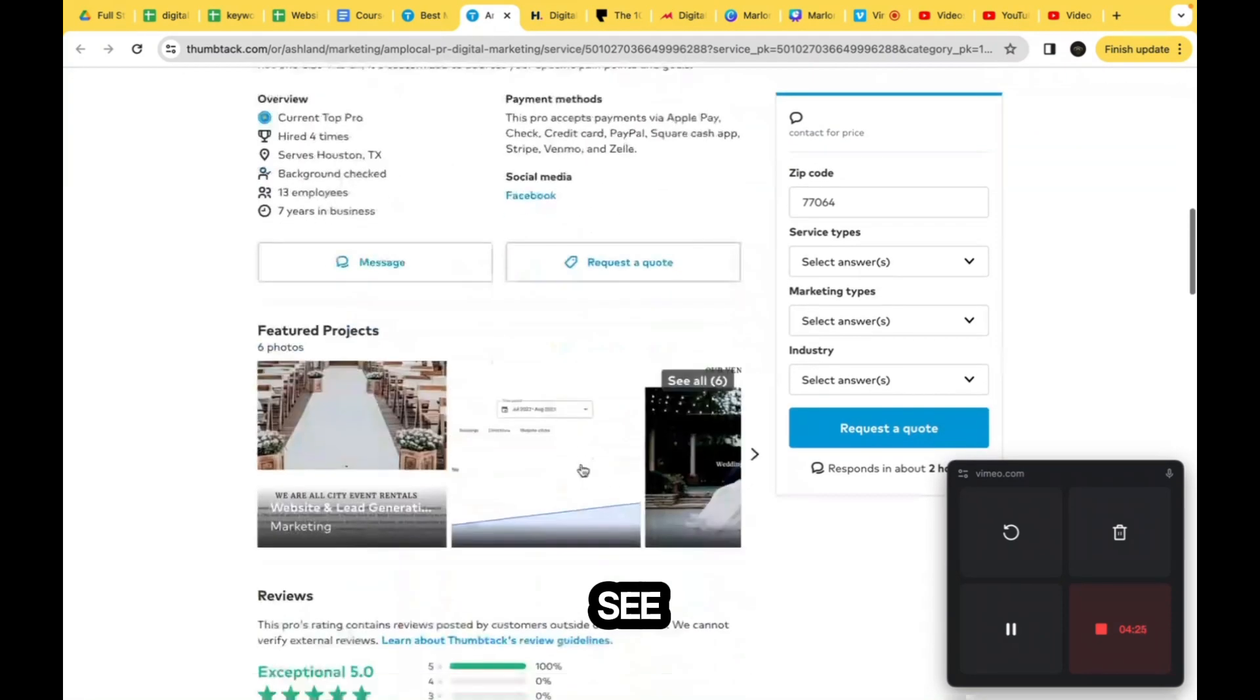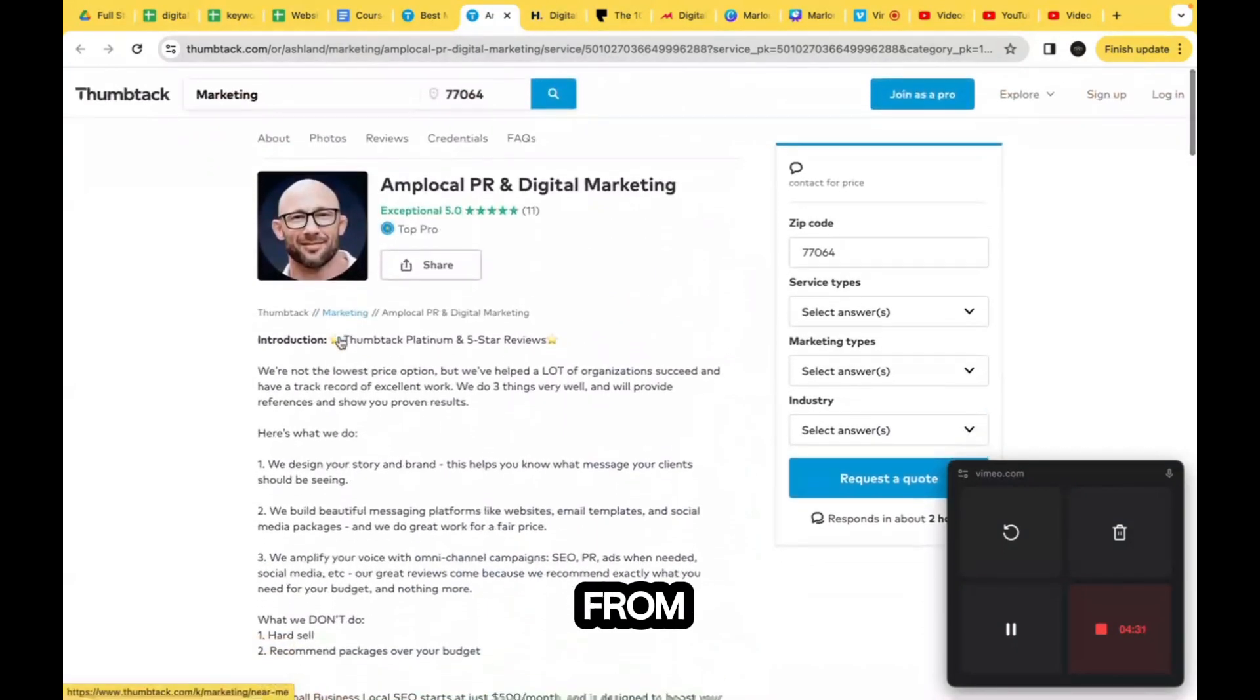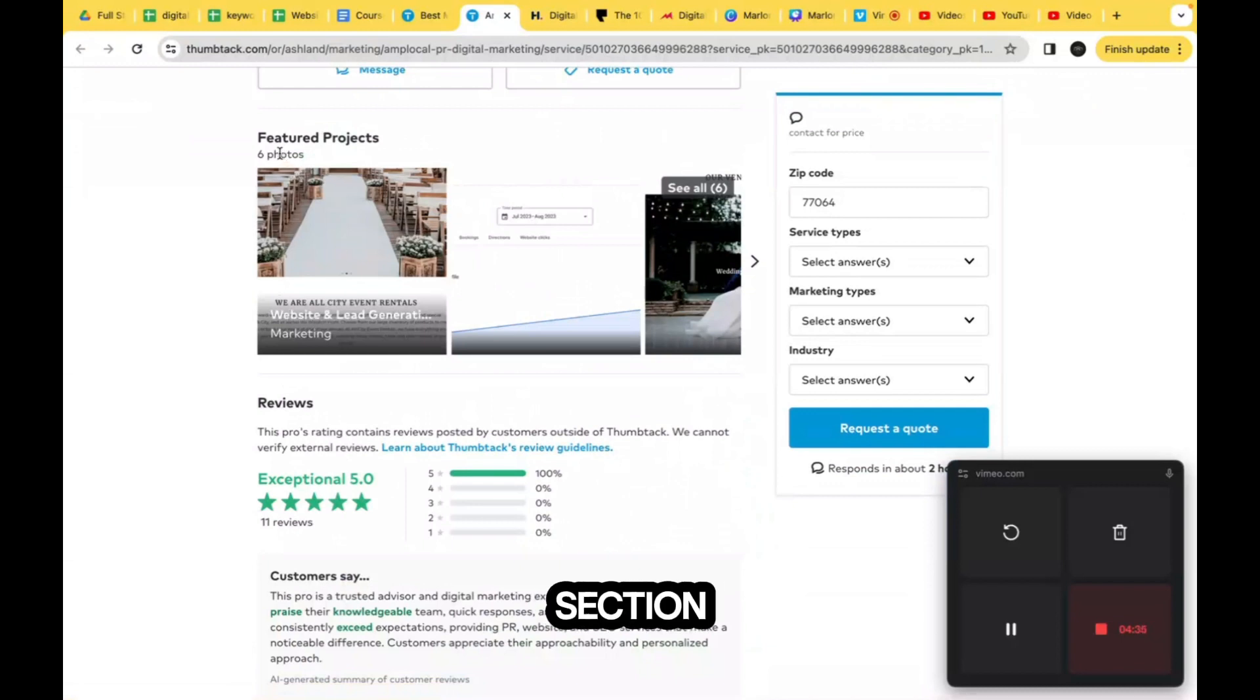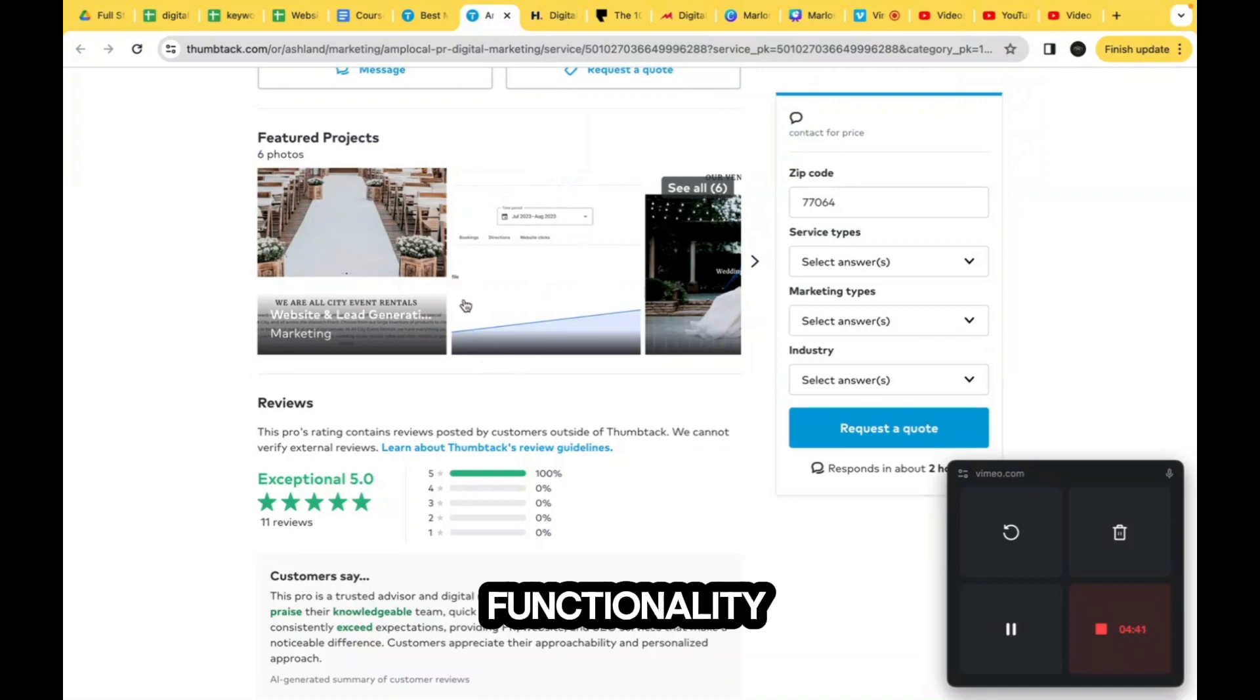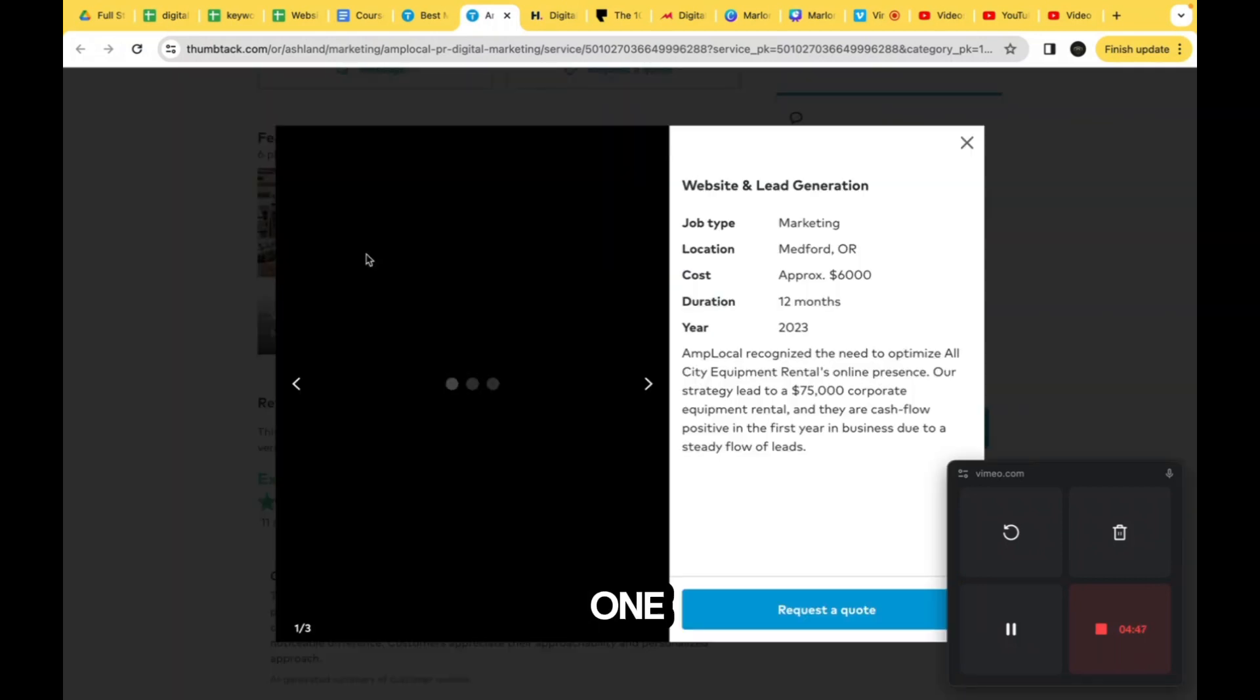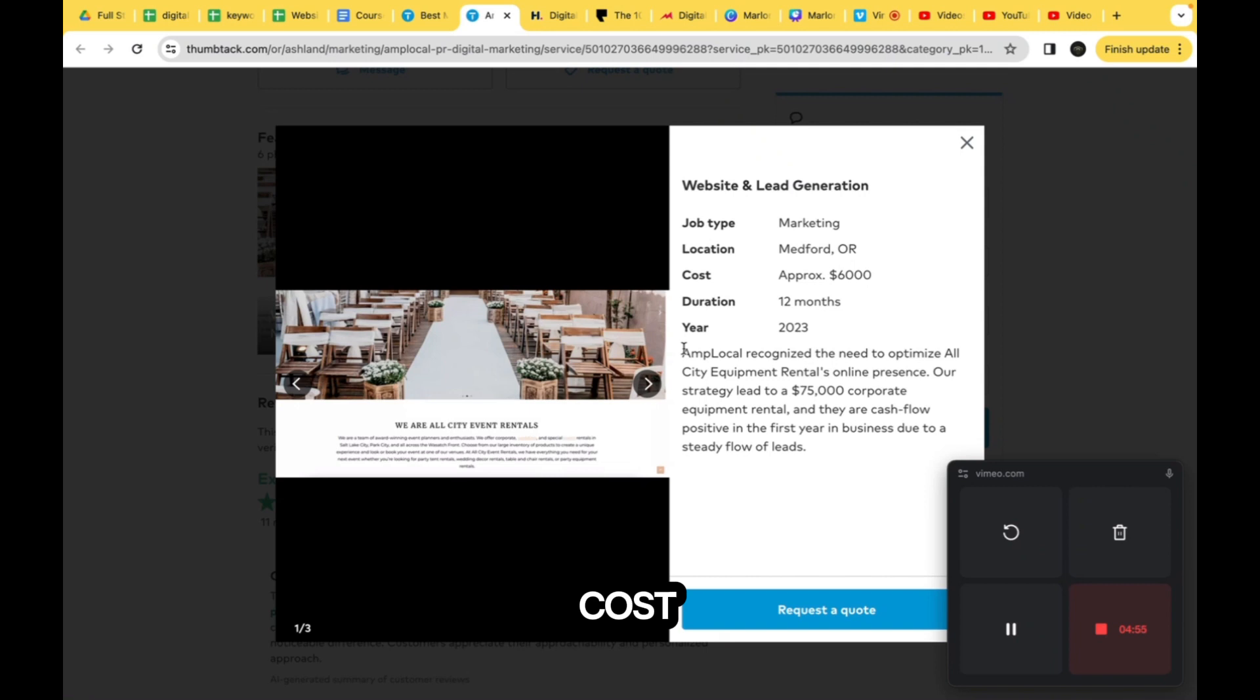The next section is the featured projects. You can also get there from the photos. This is their featured project, so we know we need a section right here where in the future, if we allow that functionality, our marketers can upload their projects. This has some information like a photo, the job type, the location, the cost, the duration, and the year.